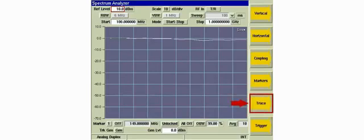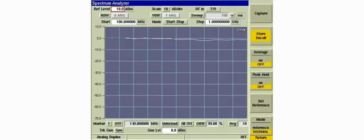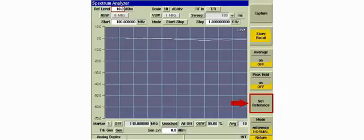Pressing the trace soft key will present a menu of soft keys that allow manipulation of the trace data. Pressing the set reference soft key will store this trace data as reference data.